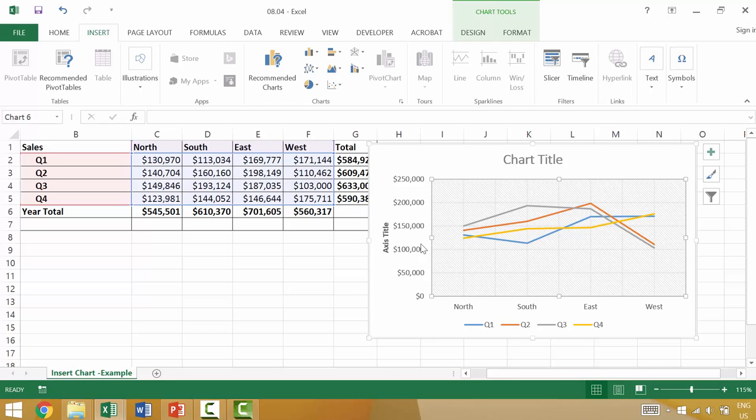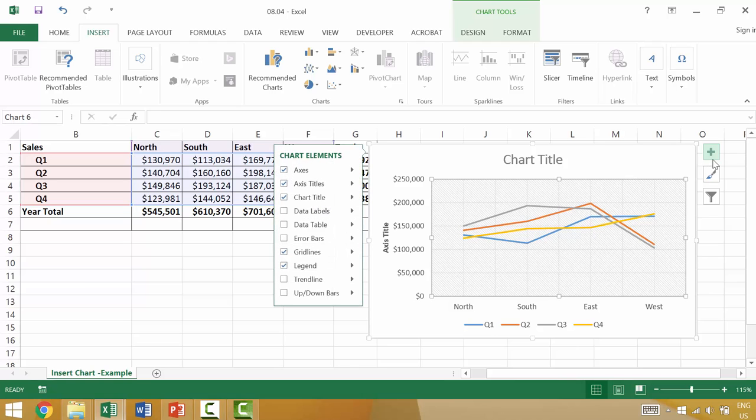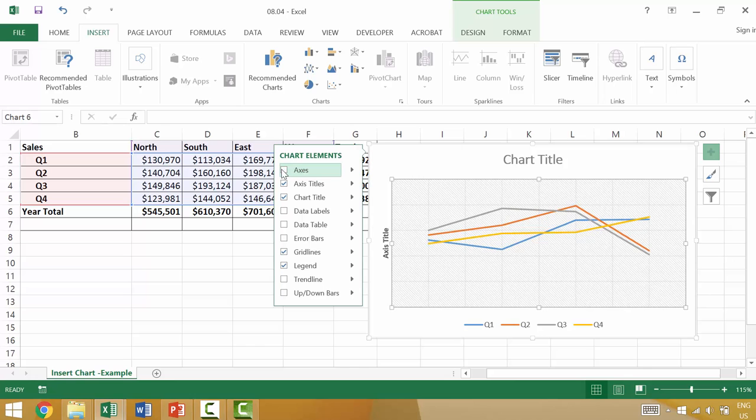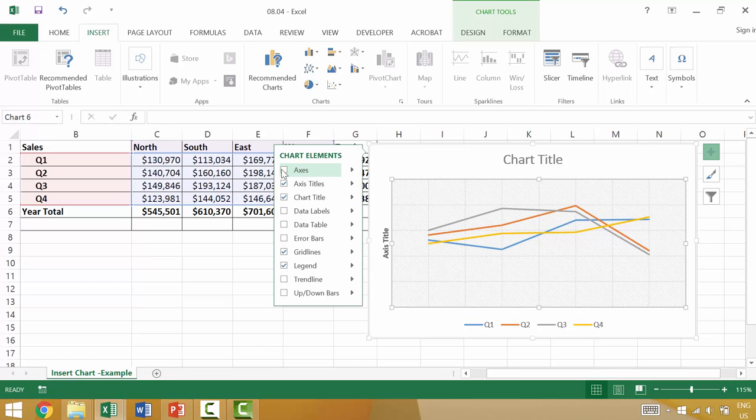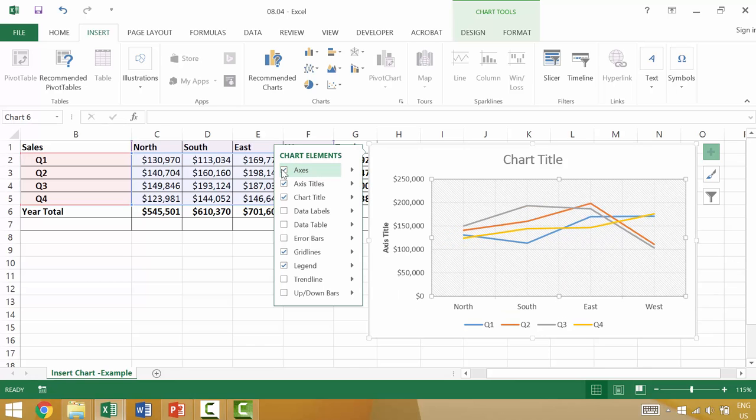And then your y-axis is the monetary value. So the different chart elements that we can consider is things like whether or not we have the axes. So if we don't have axes, we wouldn't have the labels there of north and south.